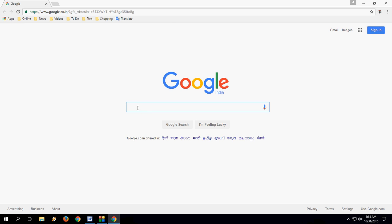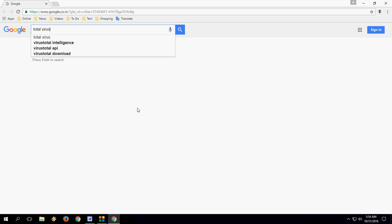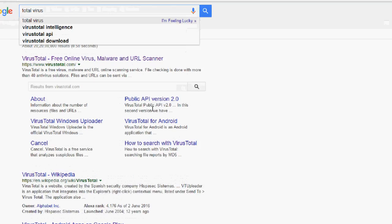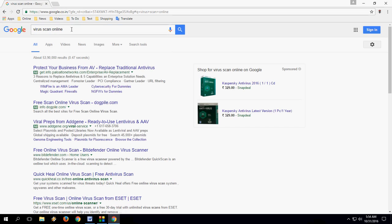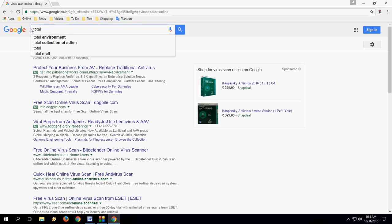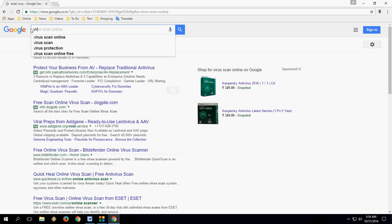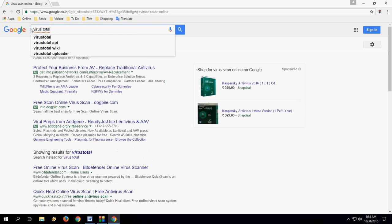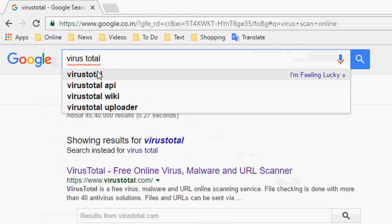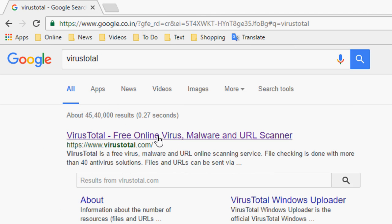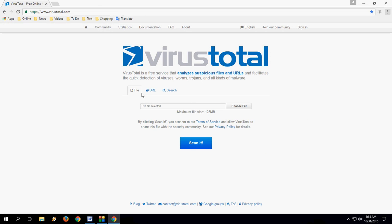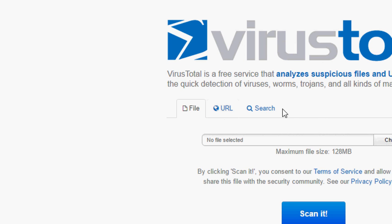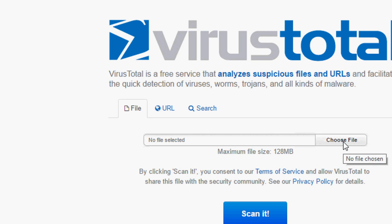Just go to Google and type 'Virus Total'. Open the first link and you will get a simple user interface with options for file, URL, and search.